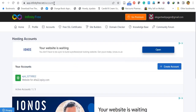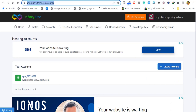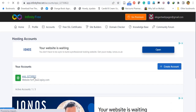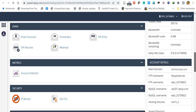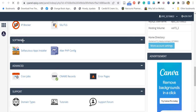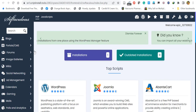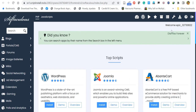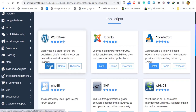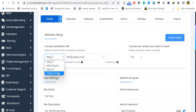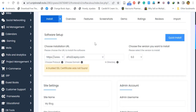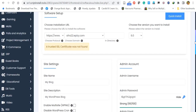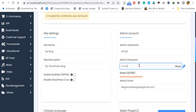Now let's install WordPress. Go back to your InfinityFree account, click your domain name, and open the Control Panel. Scroll down to the Software section and find the Softaculous App Installer, which includes WordPress. Click it to be redirected to Softaculous. Scroll down to WordPress and click Install. Enter the domain name — it's already available. Select HTTPS. It may show a warning that a trusted SSL certificate was not found, but ignore it for now. You can also change the password to your preferred one.